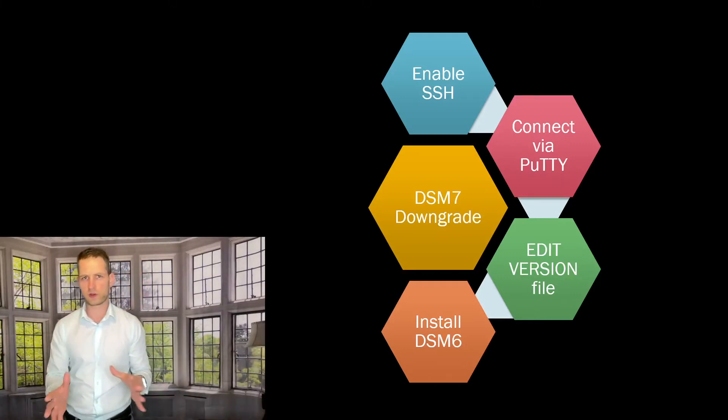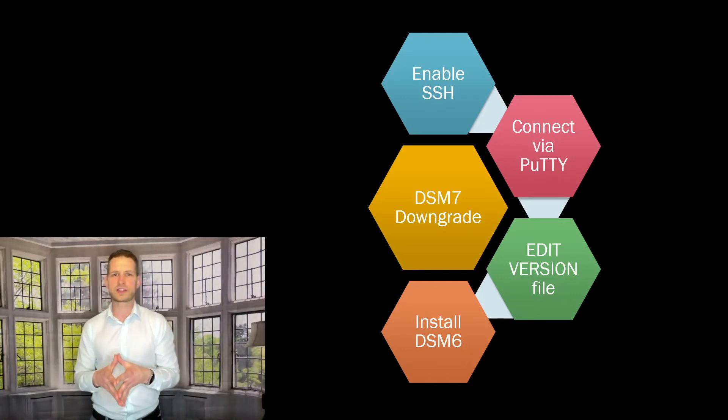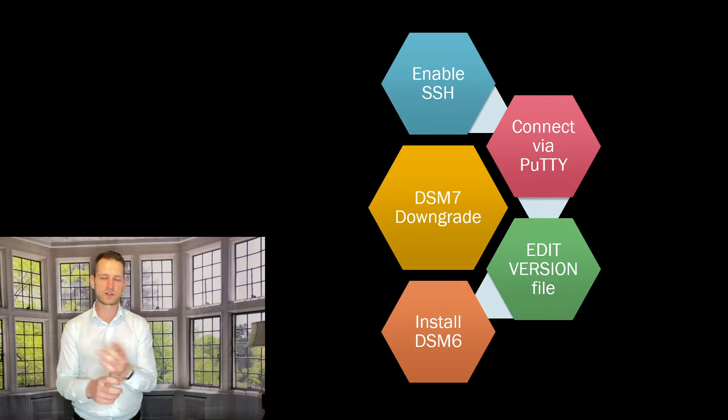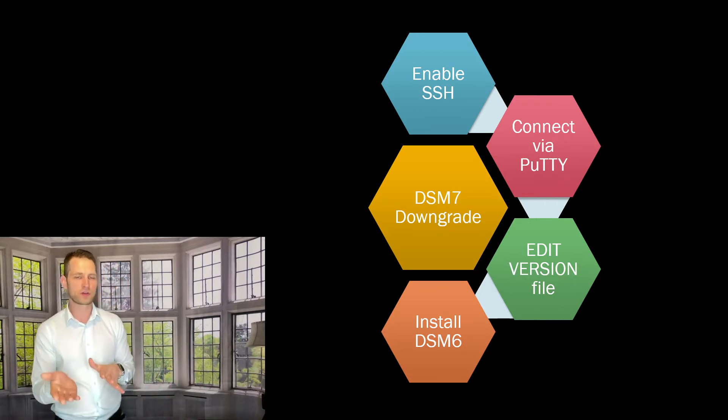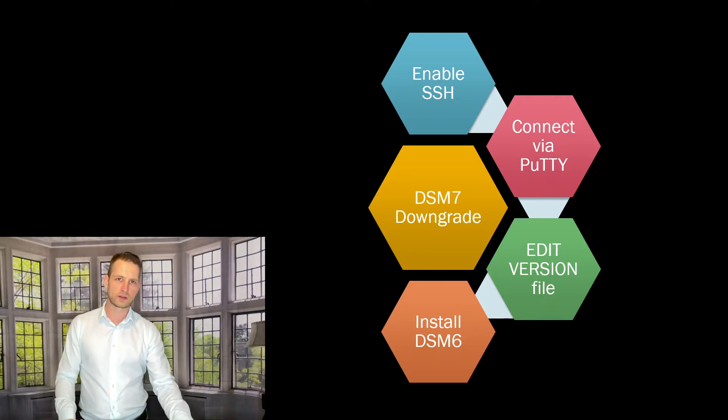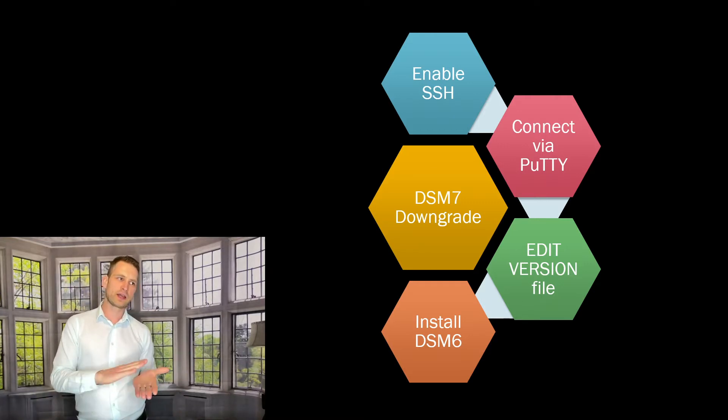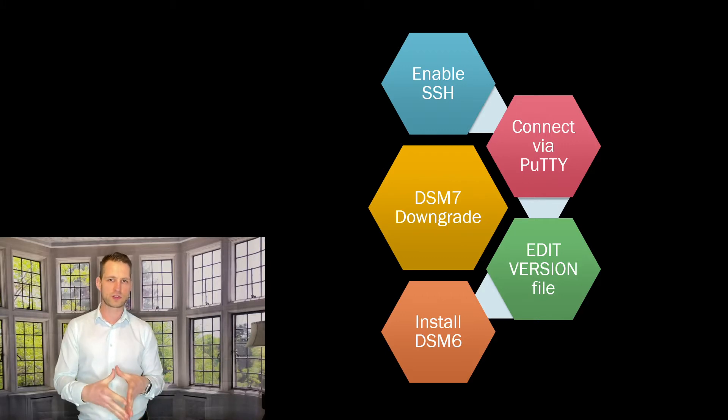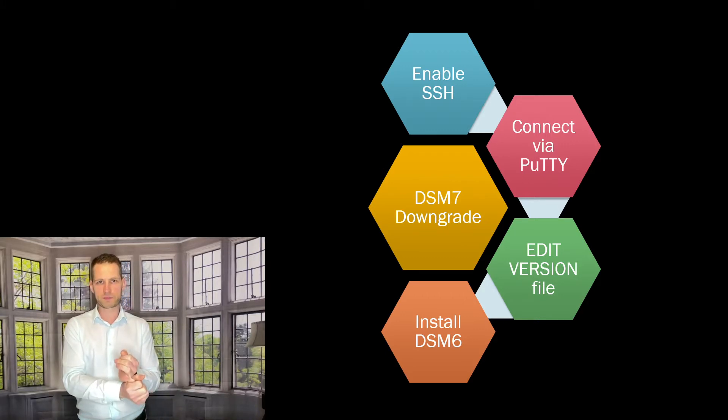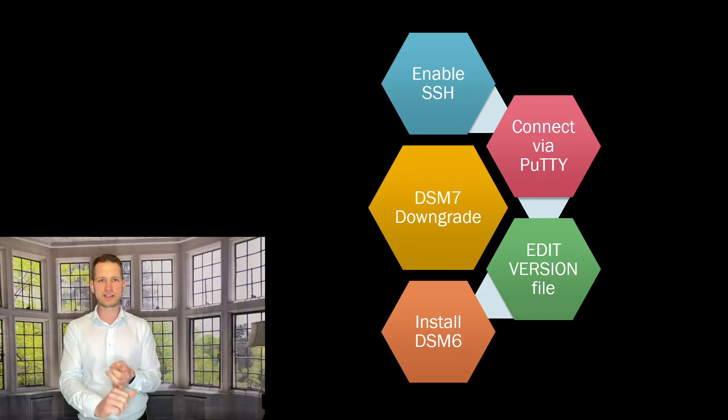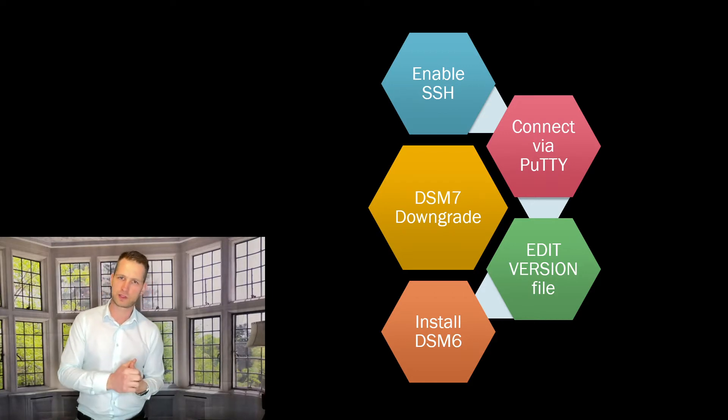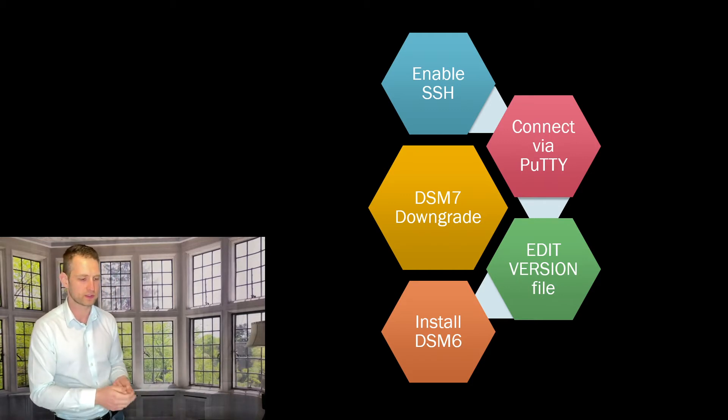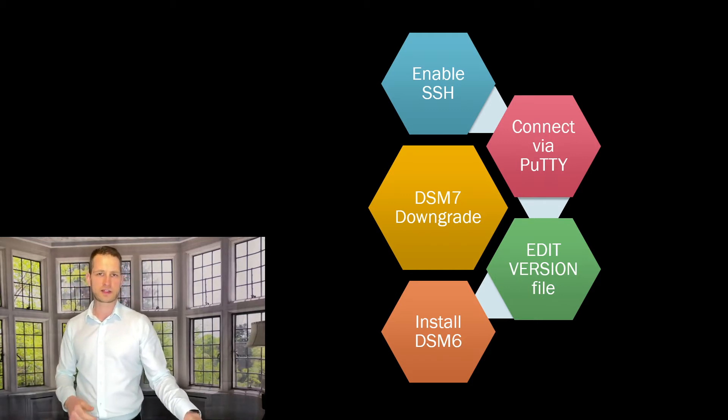Hey, on this video I'm going to show you how to downgrade your DSM7 to DSM6 if there is a reason to do that. I will show you how to quickly do that. The steps we will need to go through is enabling SSH access on your Synology, then connect something called PuTTY, then edit a version control file, and then we're going to be ready to install DSM6. So I'll put everything in the slides so it's quicker and it's easier for you to understand.